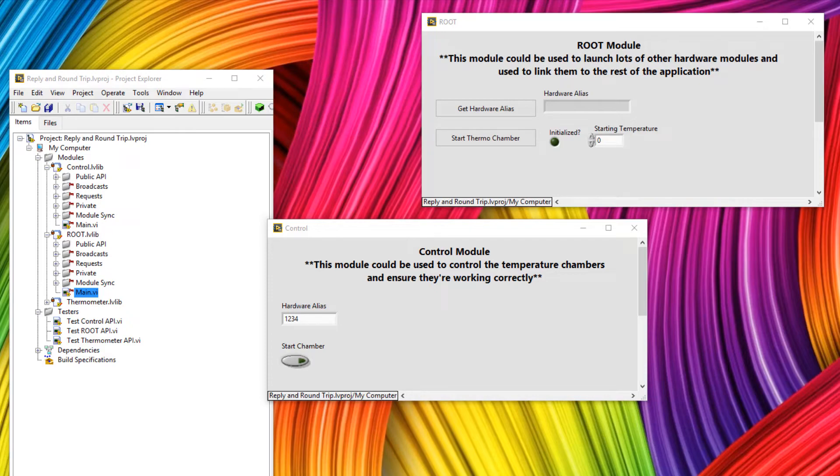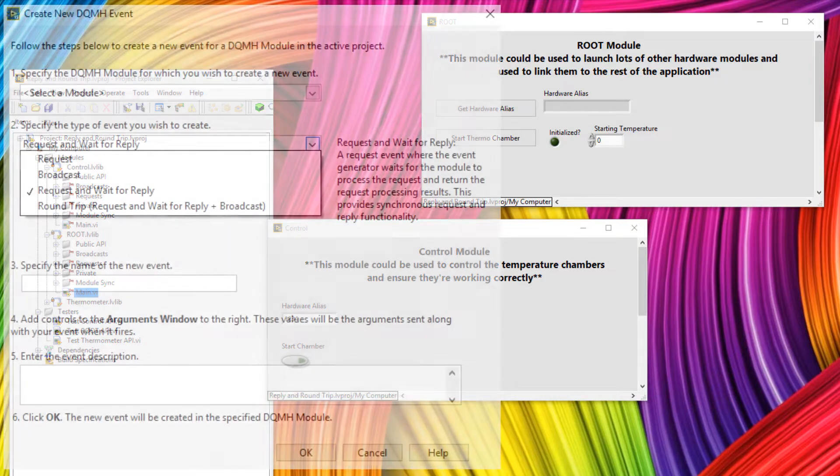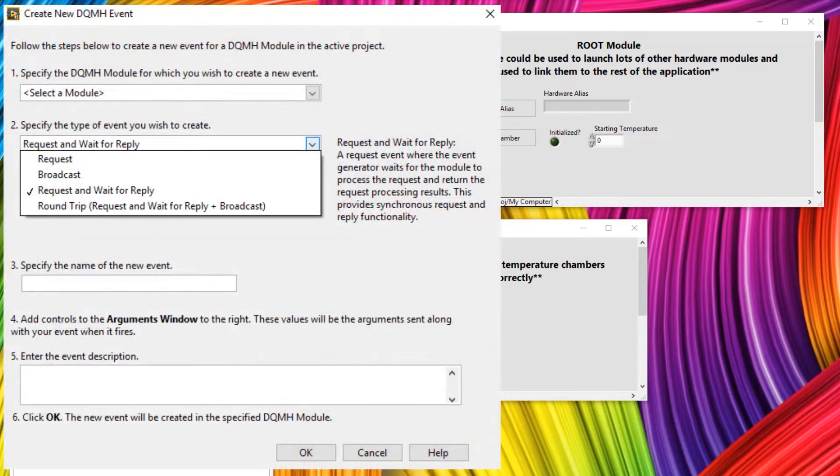Hey there! In this tutorial, I want to take you through another two event types. These event types are called request and wait for reply, and the second is the round trip.